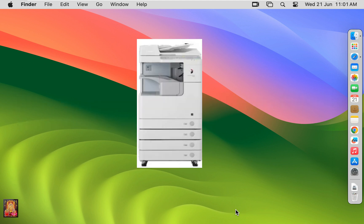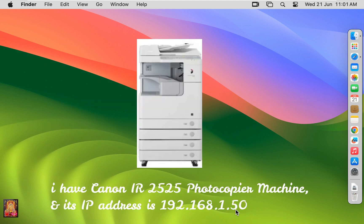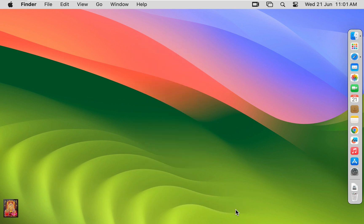I have Canon IR2525 photocopier machine, and its IP address is 192.168.1.50. By default Mac OS does not have a suitable driver for Canon IR2525, so now I am going to download the driver.